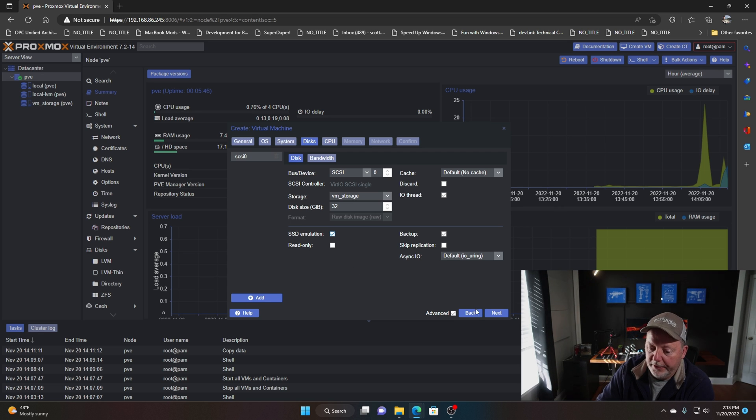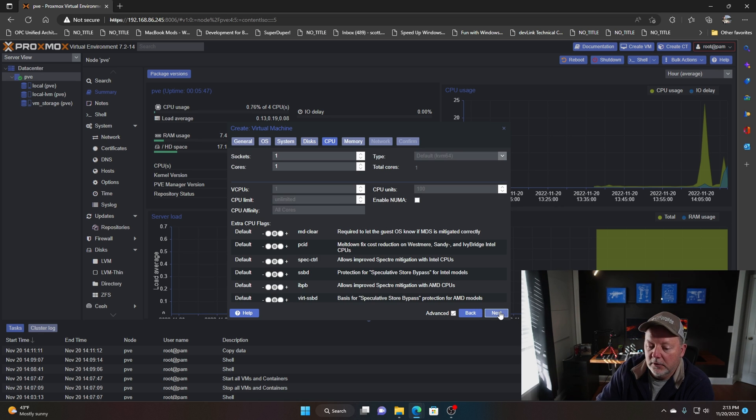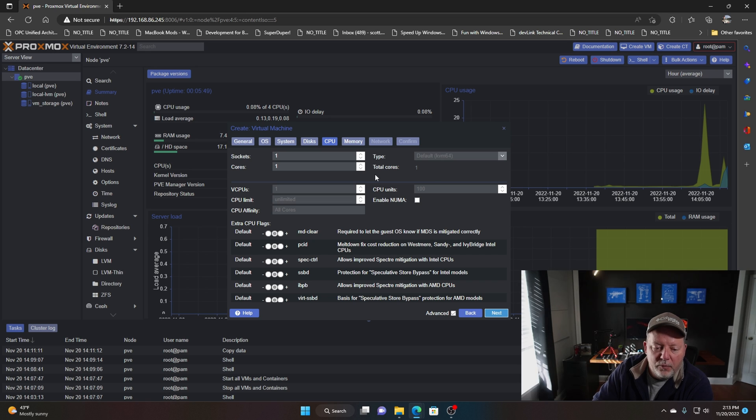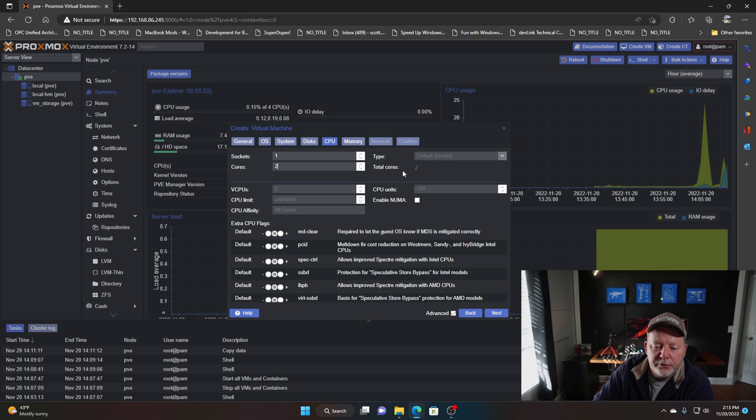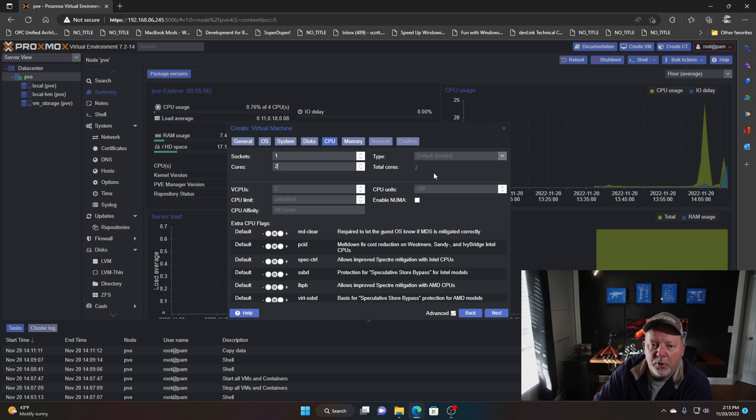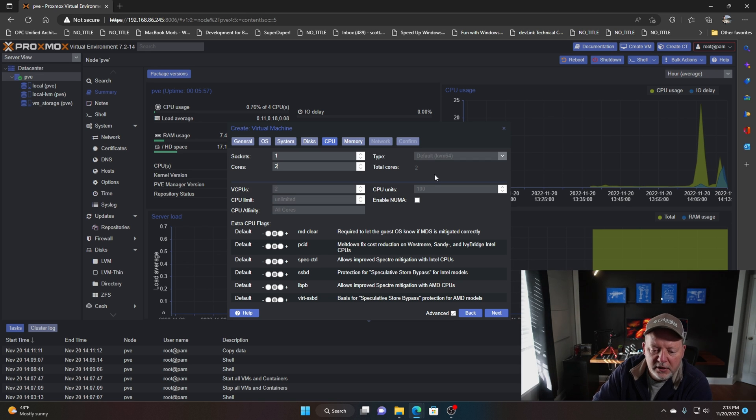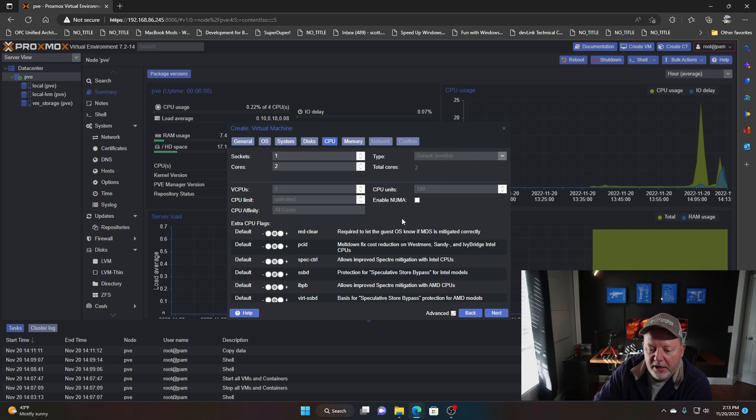You can add drives, you can click add and you can add however many you want, but for this one we need one. We got one socket, it's giving us one core, we're going to say we want two cores. That's our processing units, that's how much compute we're going to give it.